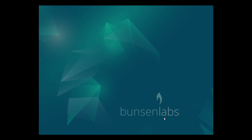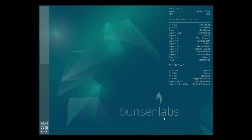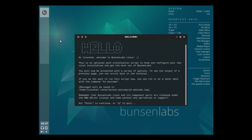We have now rebooted. Enter your password to login. We get a Conky with some shortcut keys and a panel on the left. Got a welcome message: 'Hi Linux Hub, welcome to BunsenLabs Linux.' This is an optional post-installation script to help you configure your new Linux installation and get the most out of BunsenLabs. You can run it at a later date with the command 'blwelcome' — BunsenLabs welcome. The message will be saved to home Linux cache BunsenWelcome via the welcome dialog.